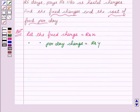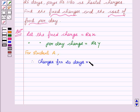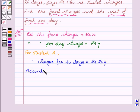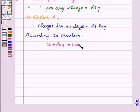From the question we see that for student A, she pays rupees 1000 for 20 days. Therefore, charges for 20 days equal to 20y. According to the question, x, which is the fixed charge, plus charges for 20 days which is 20y, equals 1000 rupees for student A. Let this be our first equation.